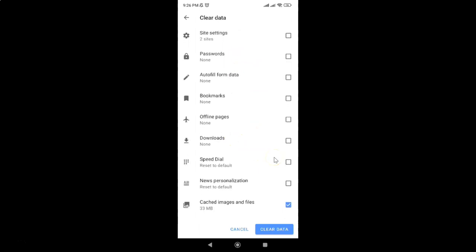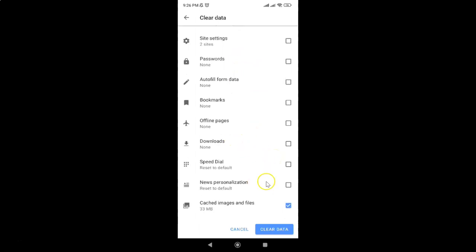So I have only cached images and files checked. After that, just tap on this clear data button.